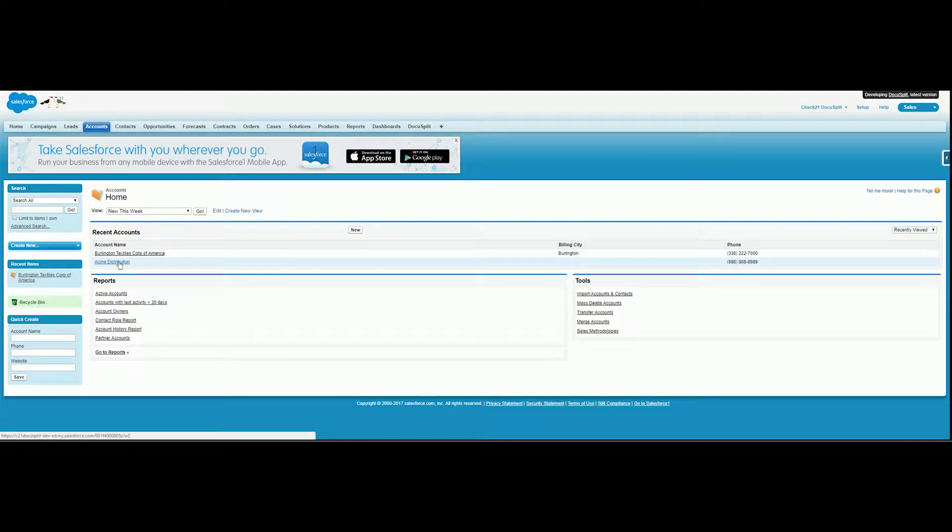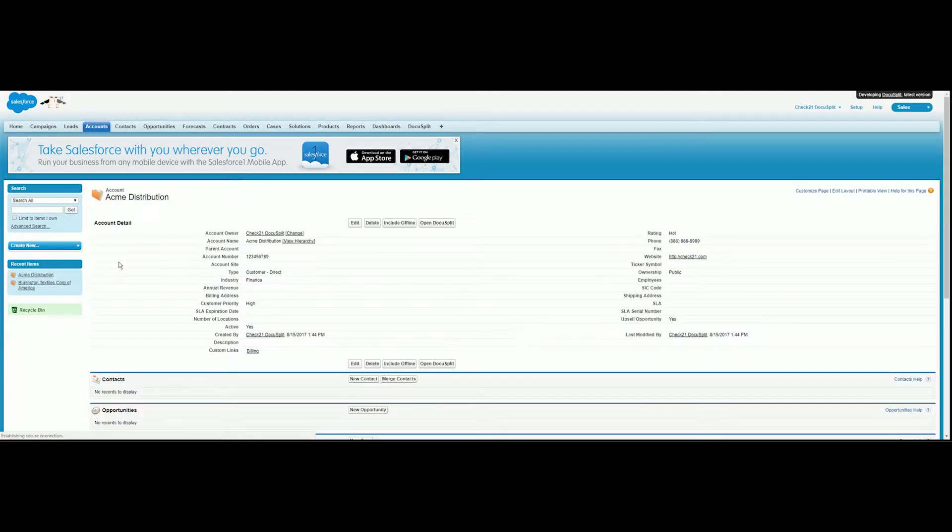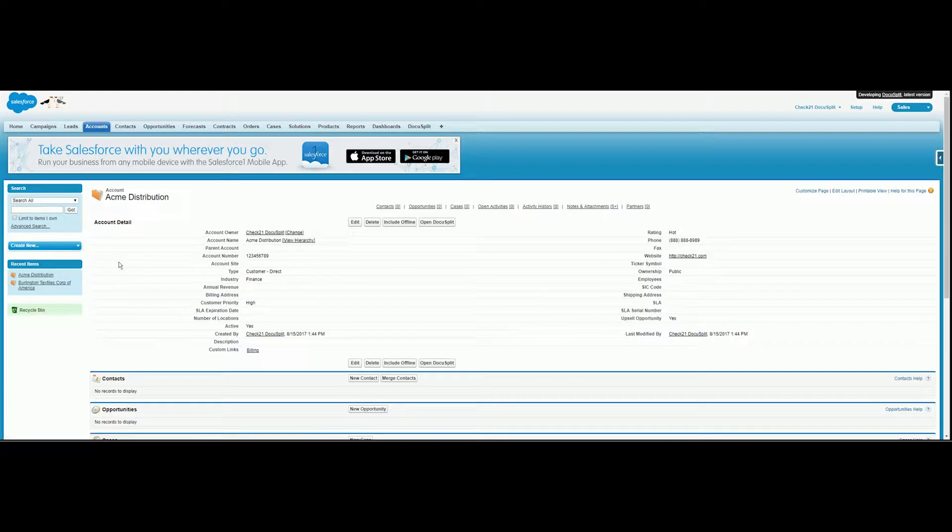Hello and welcome to the DocuSplit demo. Developed with enterprise users in mind, DocuSplit streamlines PDF extraction and importing into Salesforce. Now you can considerably reduce time spent saving and parsing large documents into Salesforce objects.